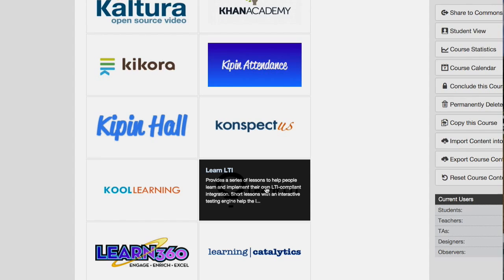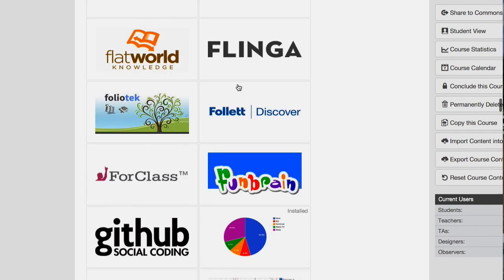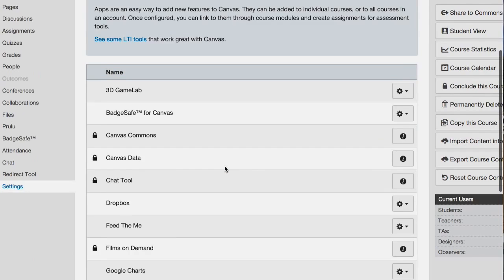I just tried to add Feed the Me and it asked for a consumer key and a shared secret. That is interesting — how did I add Feed the Me? I did it last year.